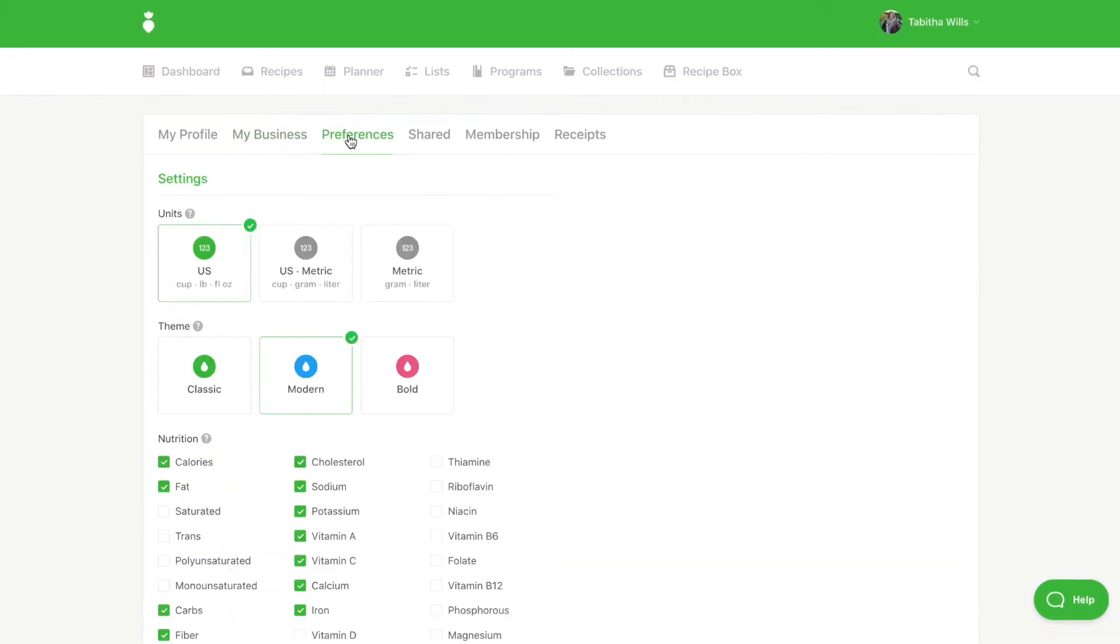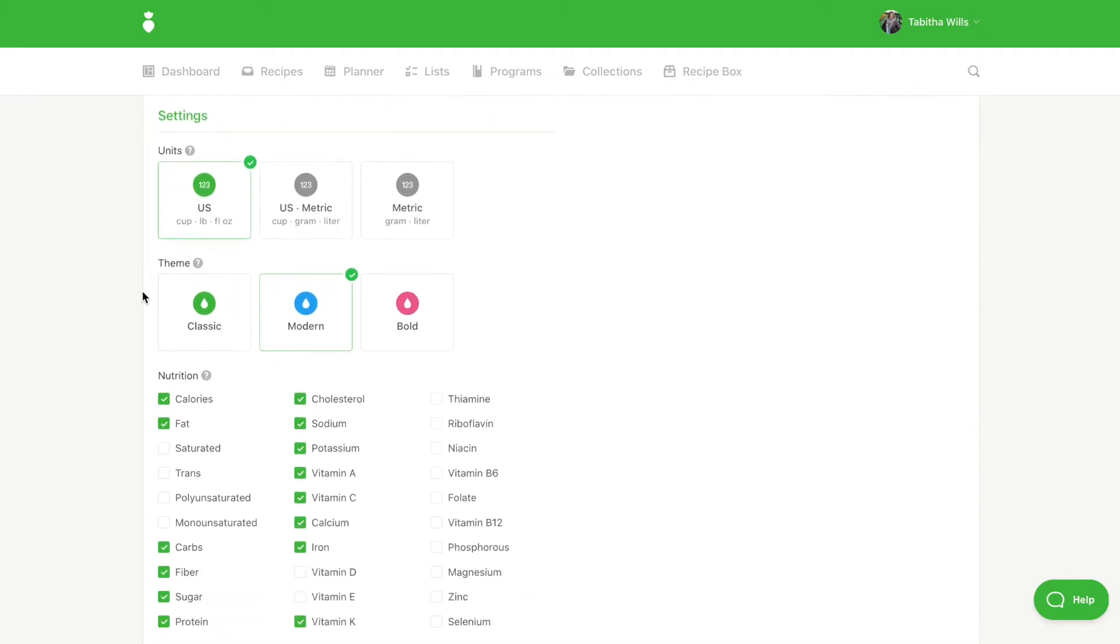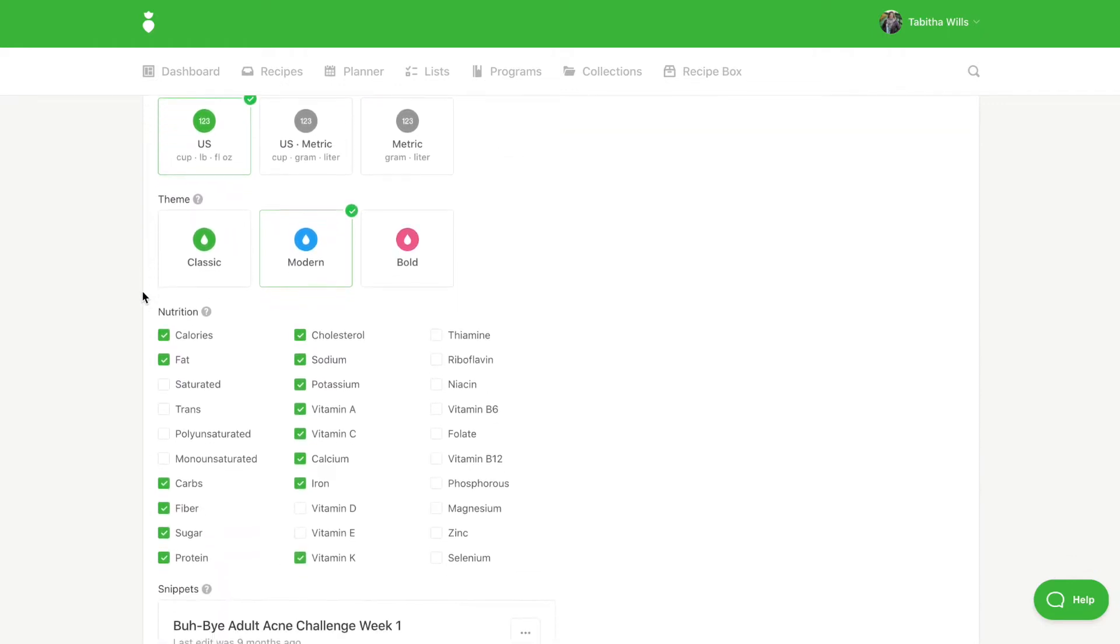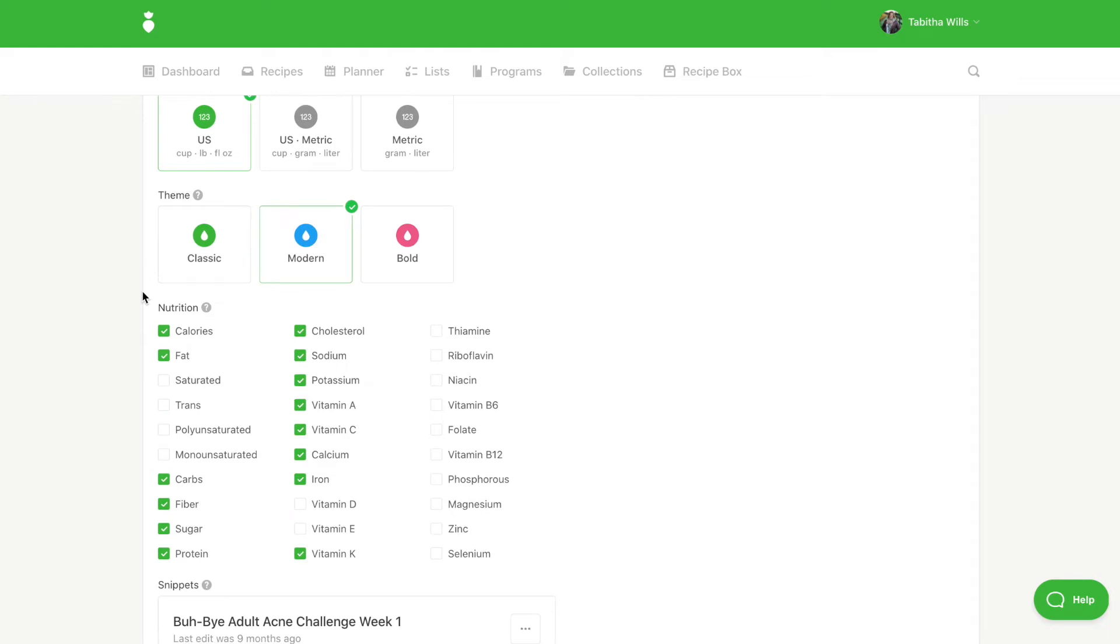Under the Preferences tab you can select your preferred units of measure. You can also select which PDF export theme you would like to use: classic, modern, or bold.